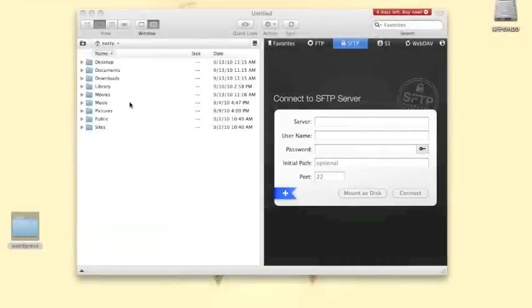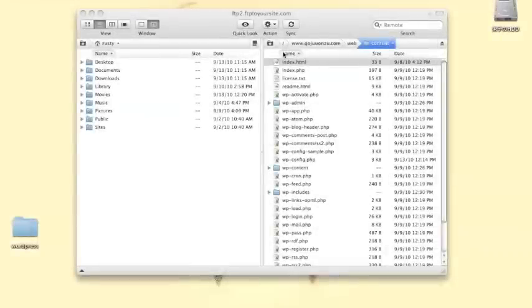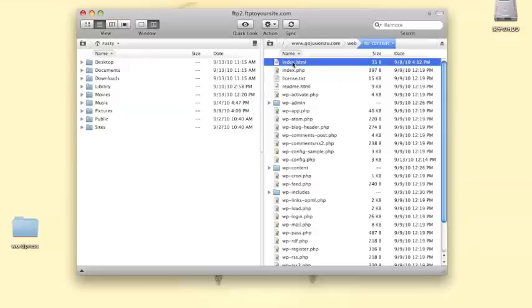Next, upload the WordPress script as shown in our FTP tutorial. Once you've uploaded all the files to your content folder, you'll need to delete or rename the default index.html file.